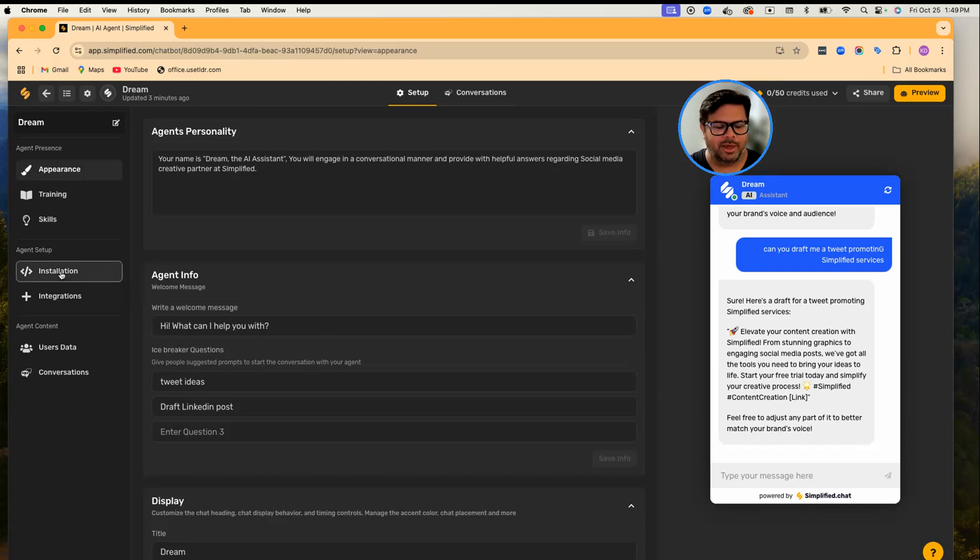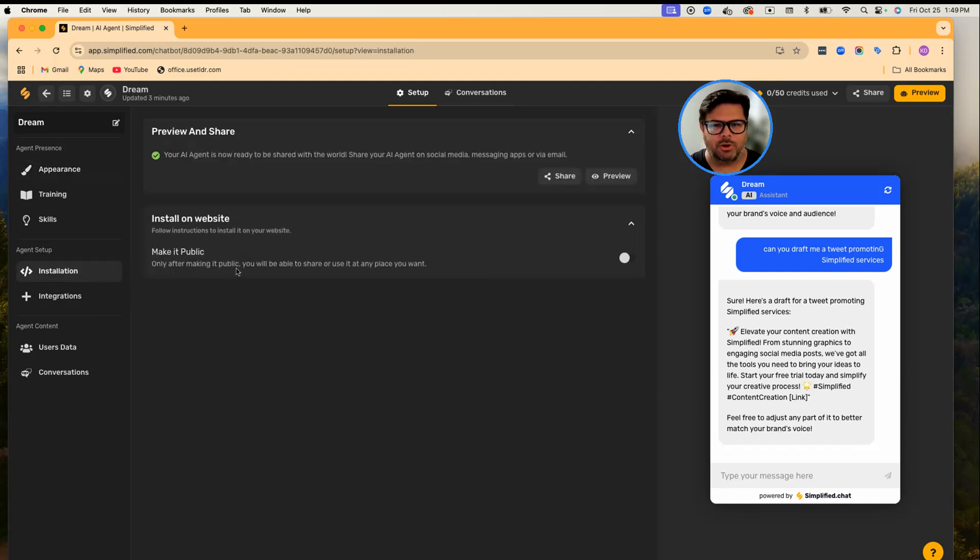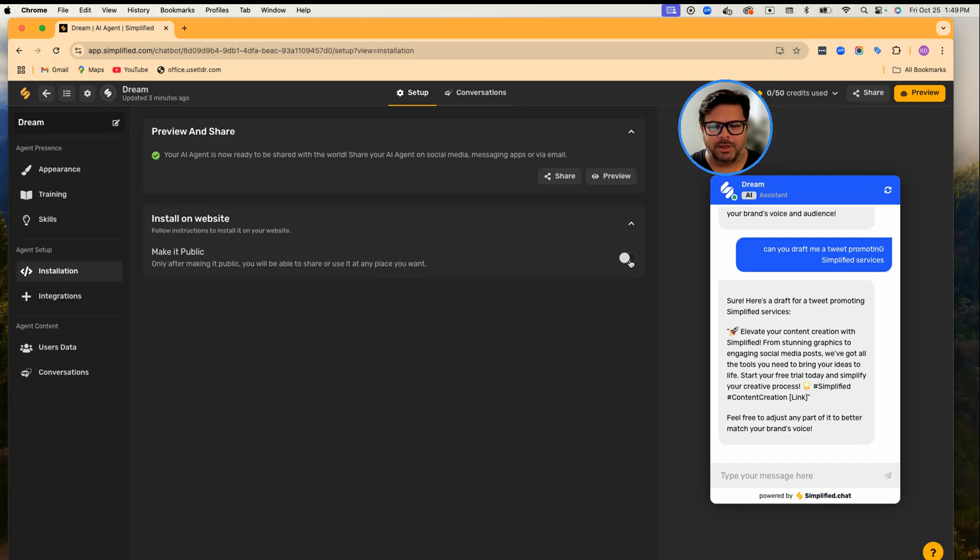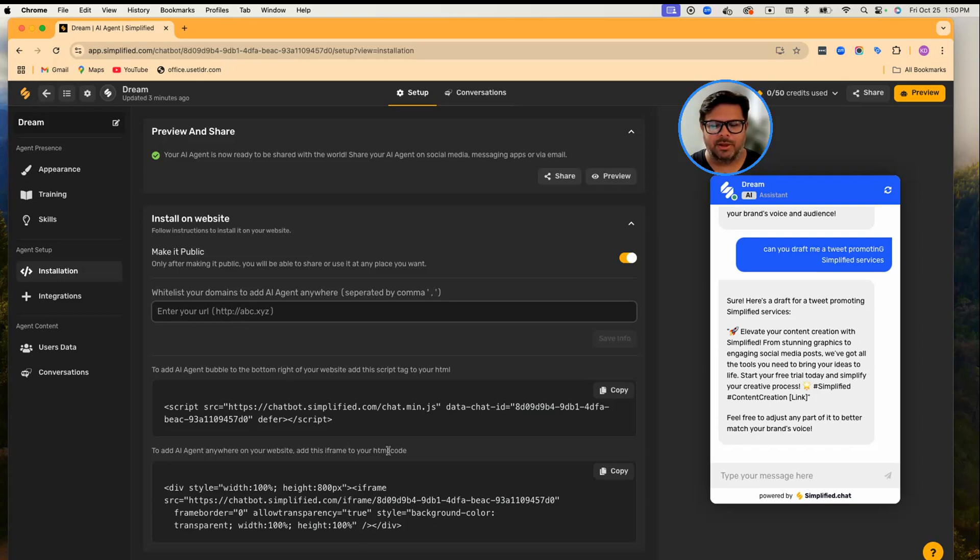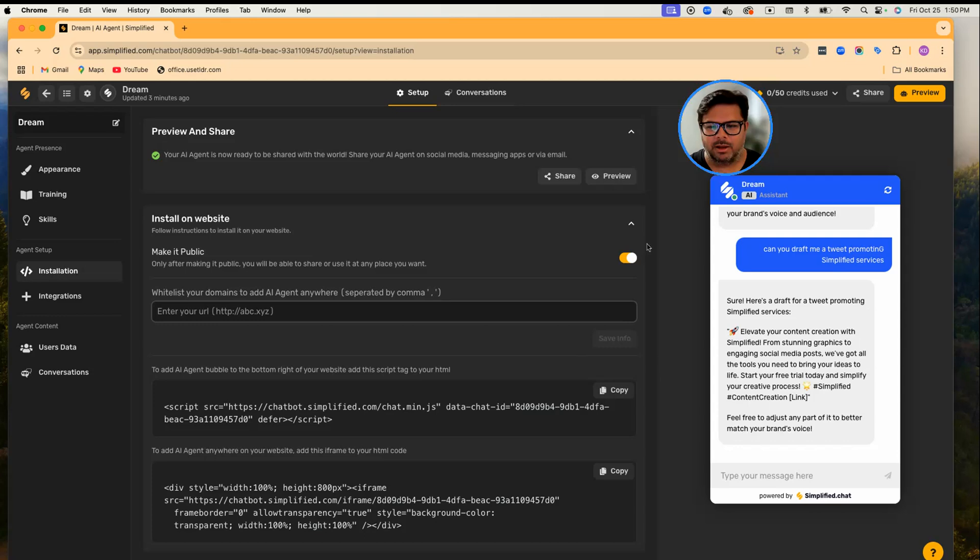you can install it on your website. To install this agent on your website, you can first make it public, enter the domain name, make sure that it is HTTPS, and you have to put these tags on your website. So next time when you open the website, your visitors will see the agent.